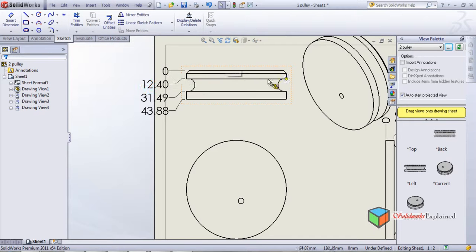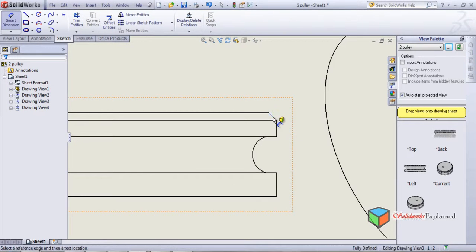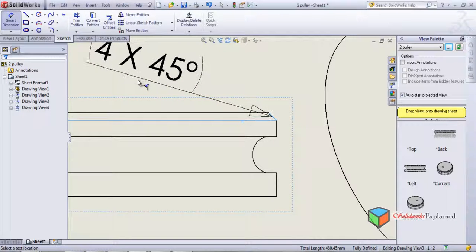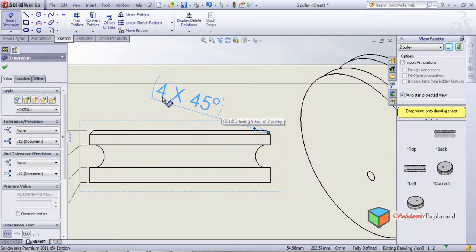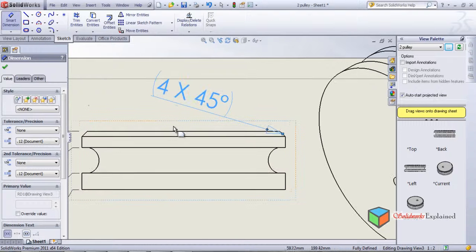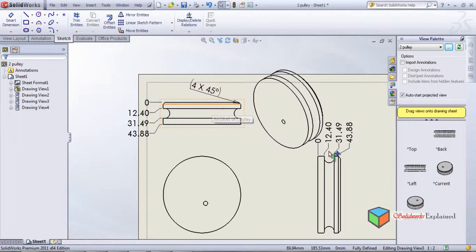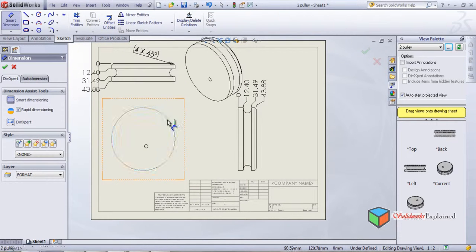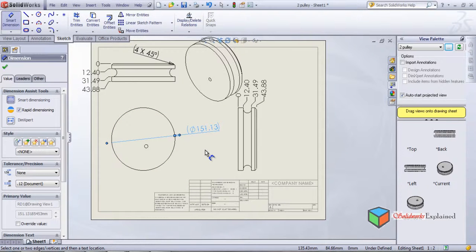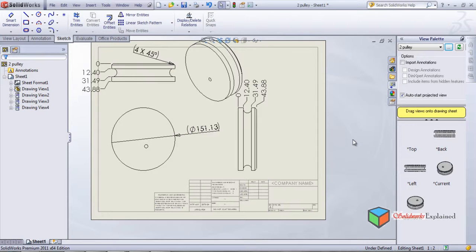For the chamfer, we'll use smart dimensions — click the down arrow and select chamfer dimensions. Click on the chamfer and one more click on the X-axis, then click to place. The angle of the chamfer is 45 degrees and the size is 4. Click OK. This shows how chamfer dimensions are made. We can also use smart dimensions for circle diameters. This is how the different dimension types work — that was everything about dimensioning.